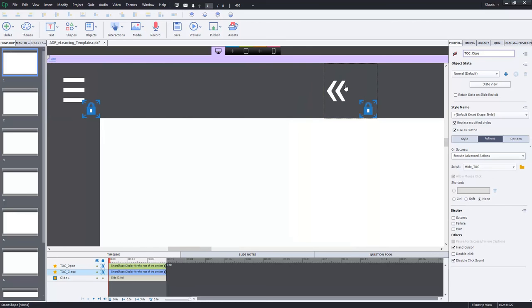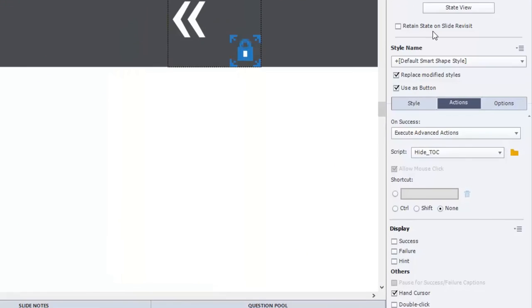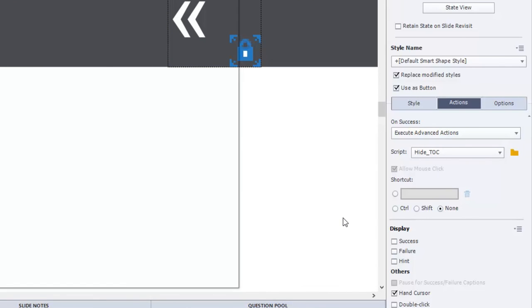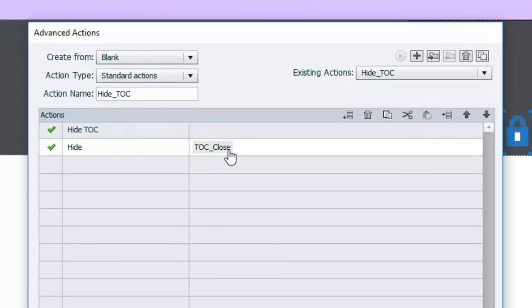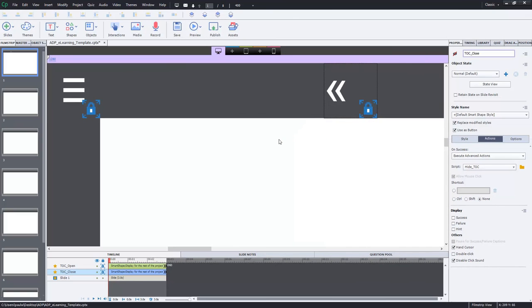And I'll just show you the similar advanced action that's located under TOC close. And we'll just bring that up right there. So, in this case, we use the, again, inbuilt function, the inbuilt action, hide TOC, which will hide the table of contents. And it will also hide itself as well, the TOC close button. And that's it. It's the simplest thing, really.